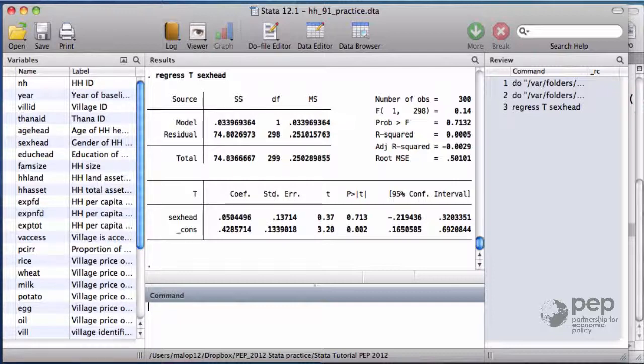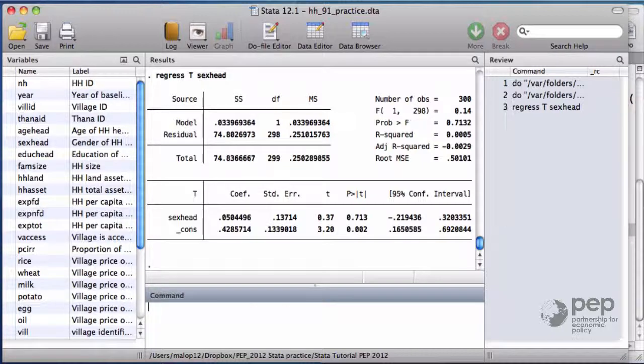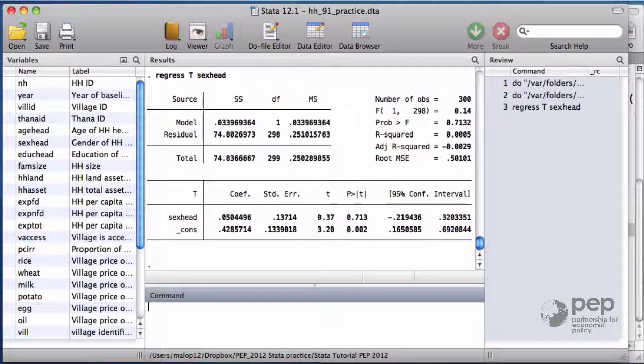Again, the interpretation is that there is 71% probability that the difference we observe between the groups is not due to a systematic difference but random.